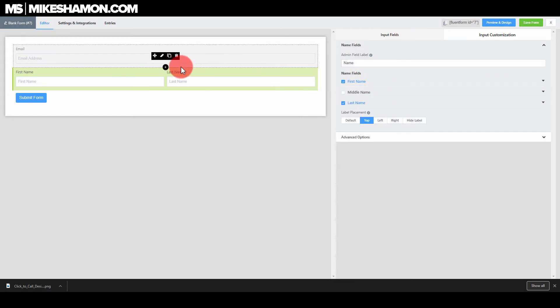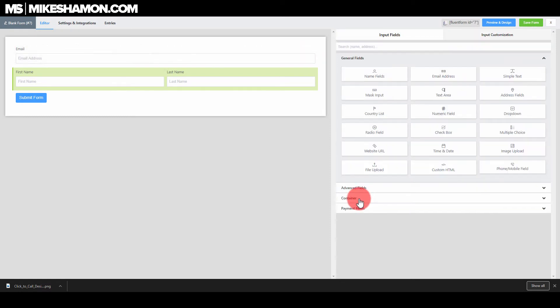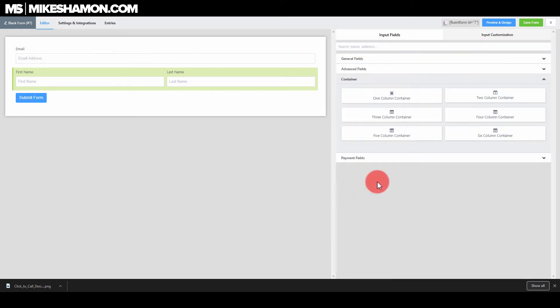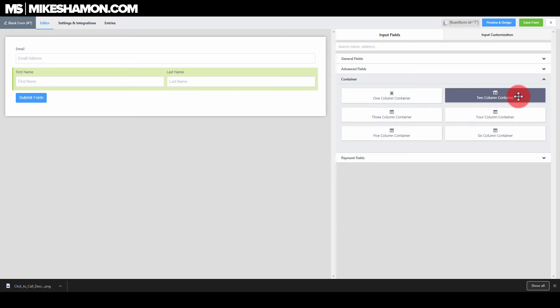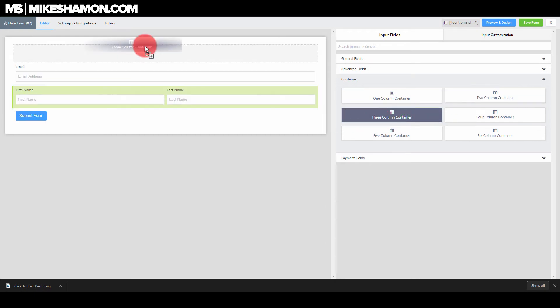So what you need to do is you just need to go to the container field right down here. The container field. And you want to go to three column container.